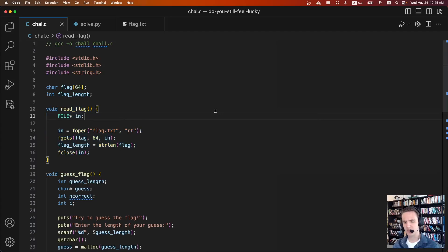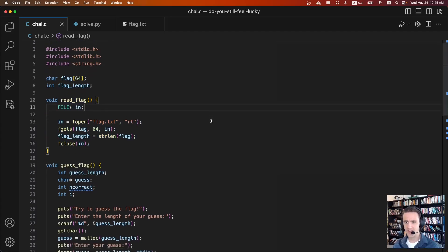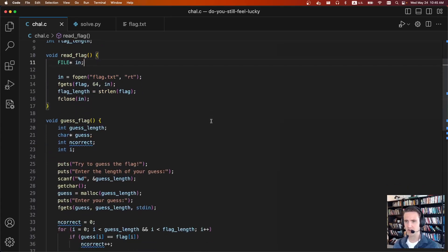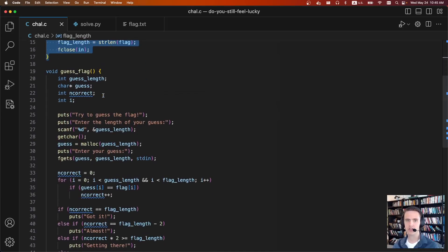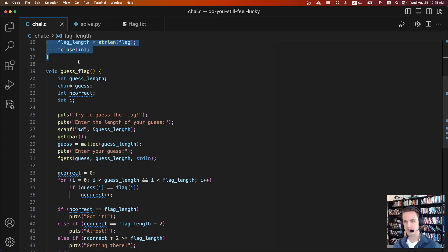For this challenge we were given source code, a binary, and a netcat port. The challenge is very simple. At the very start, it's going to read in the flag, and then you're going to supply a guess flag and it'll tell you how many characters match.